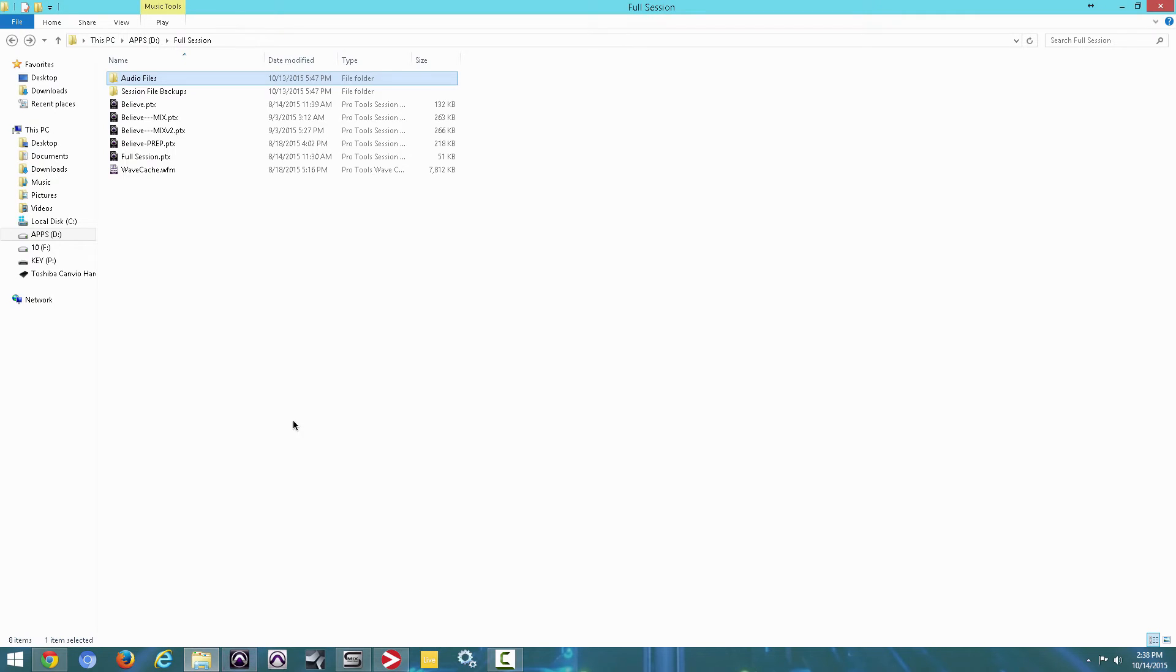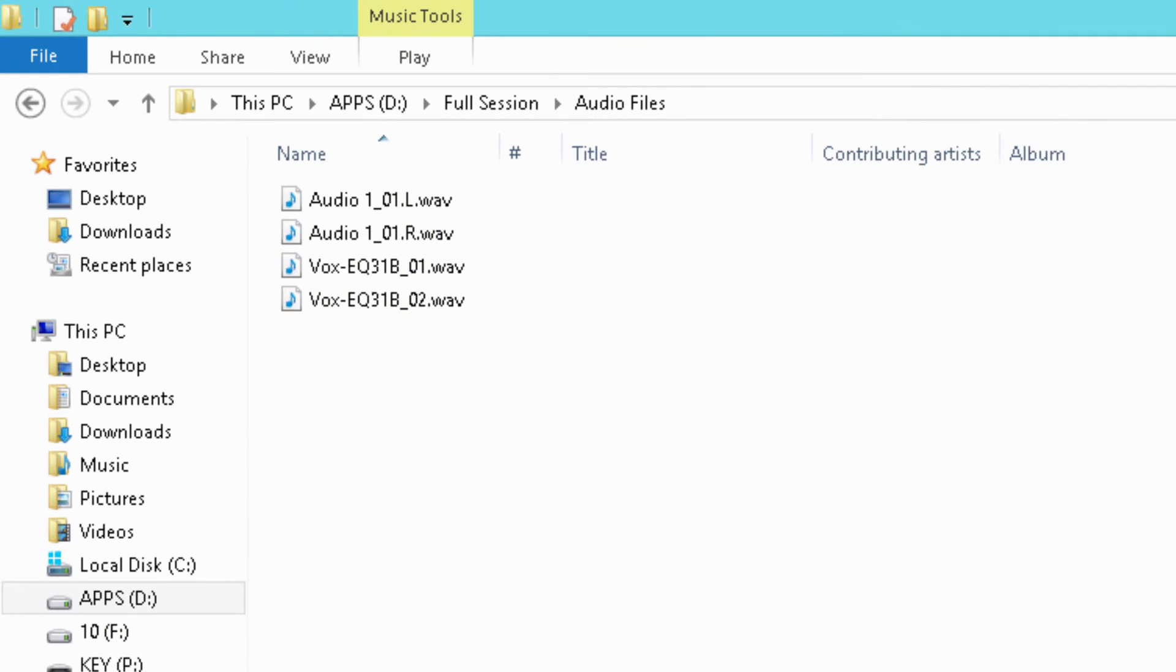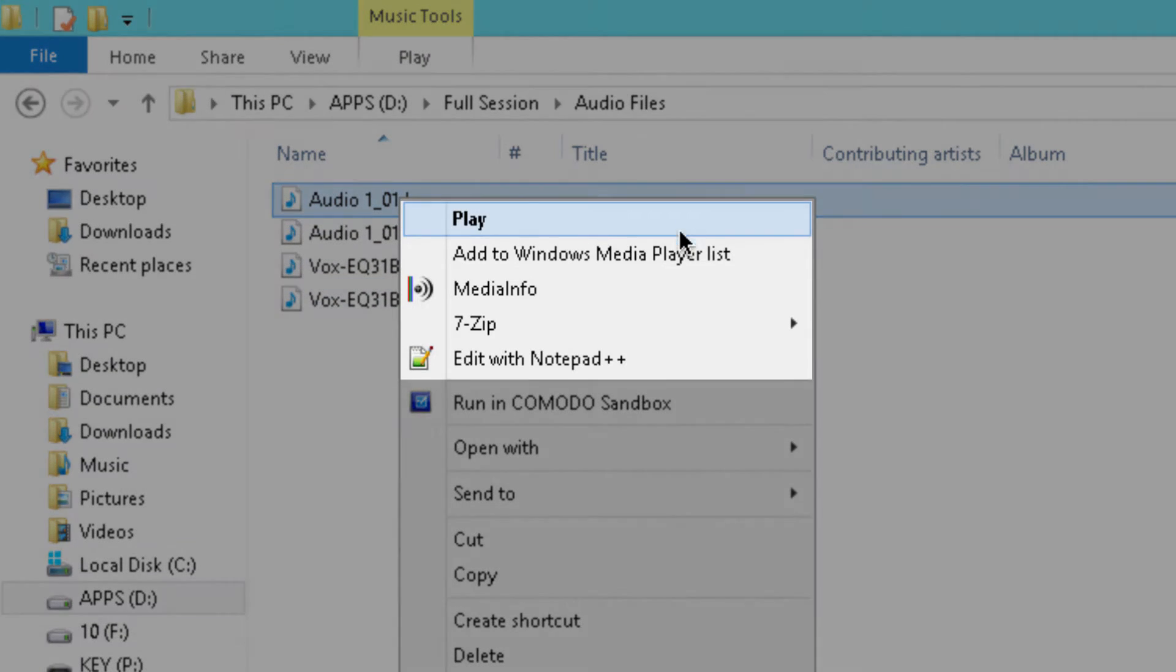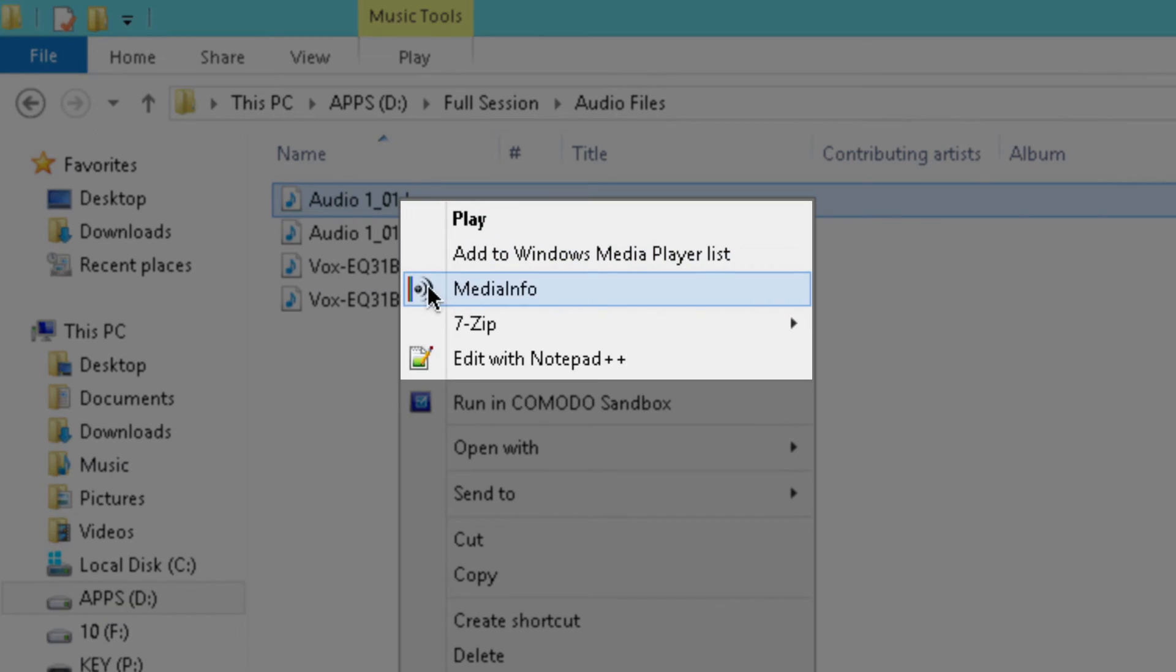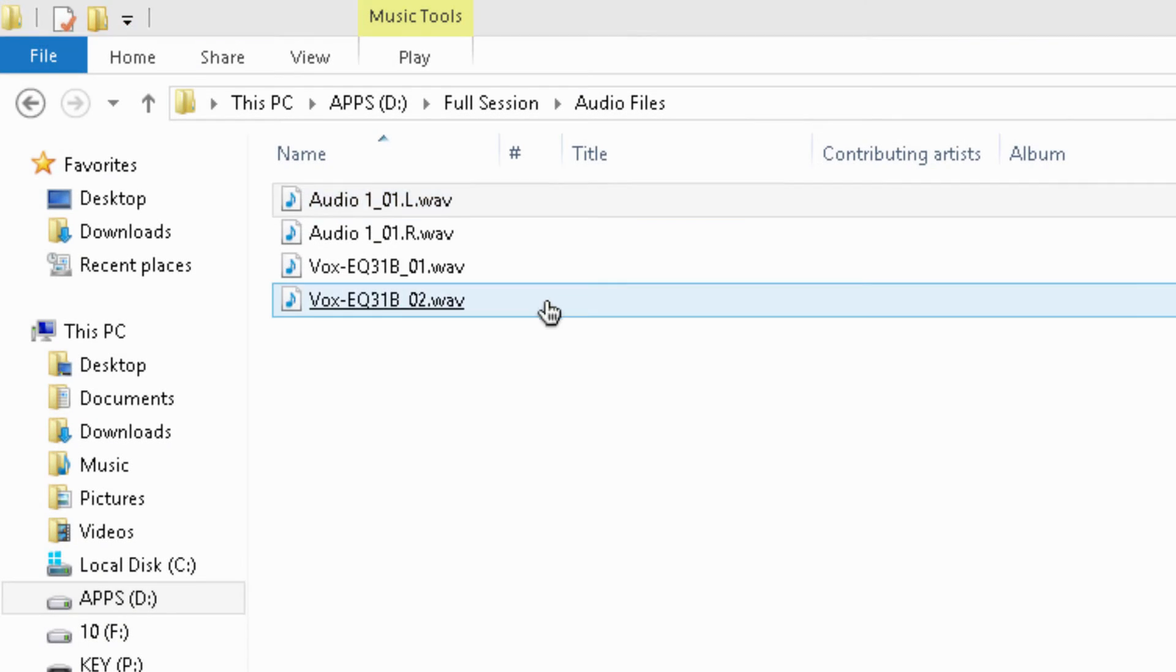So now I'm going to open up that folder, full session, the one I showed you earlier, and we're going to go into the audio files. Once we go into the audio files, you want to right click any of the audio files there and you're going to see Media Info. Click that.